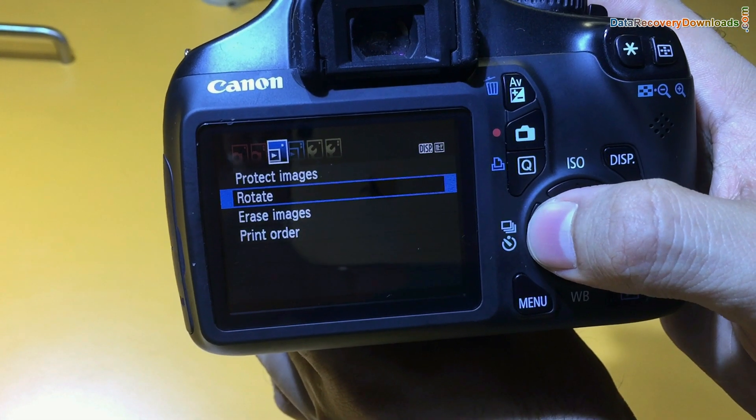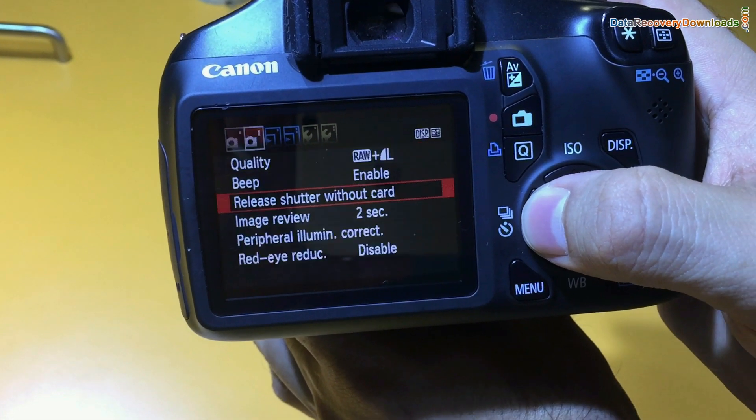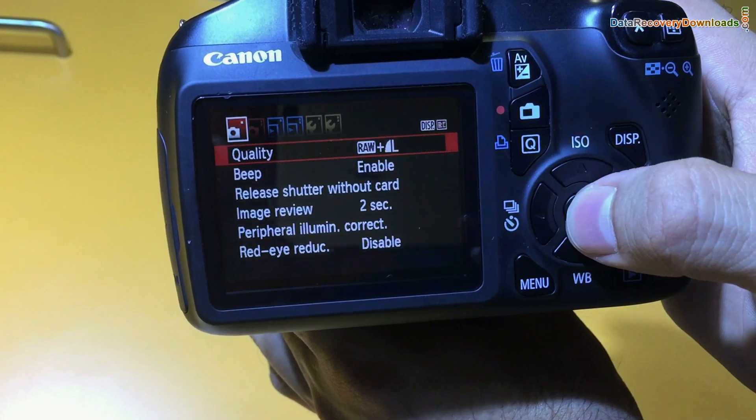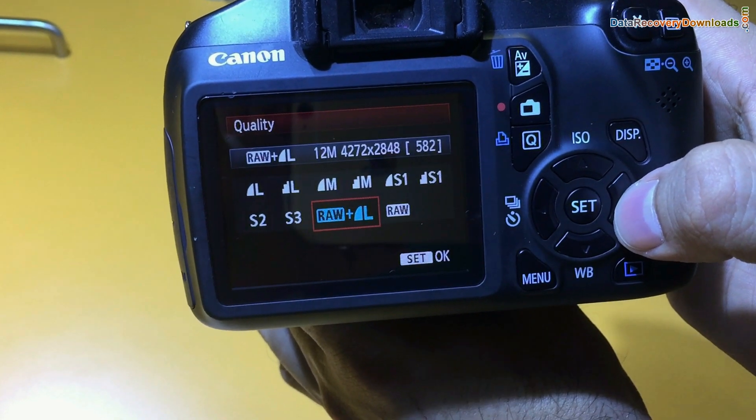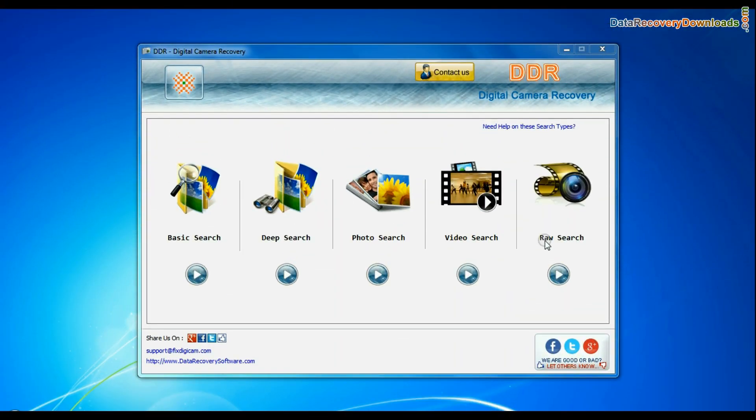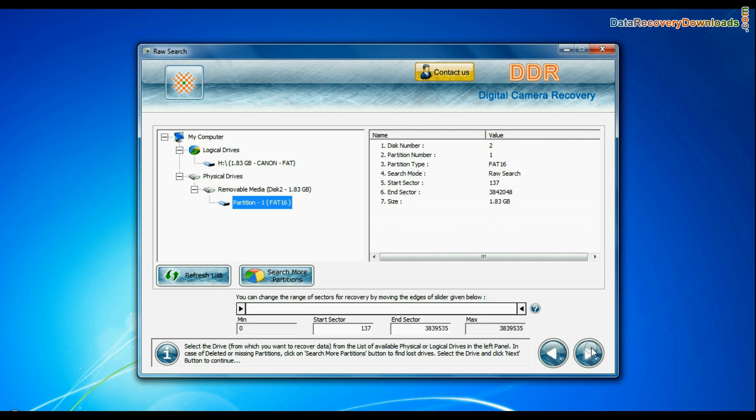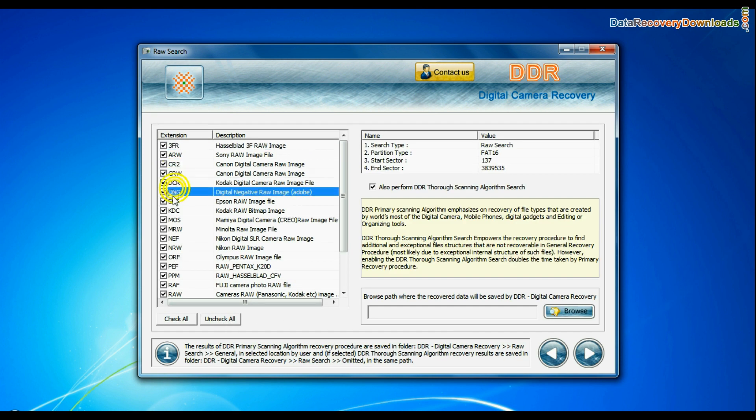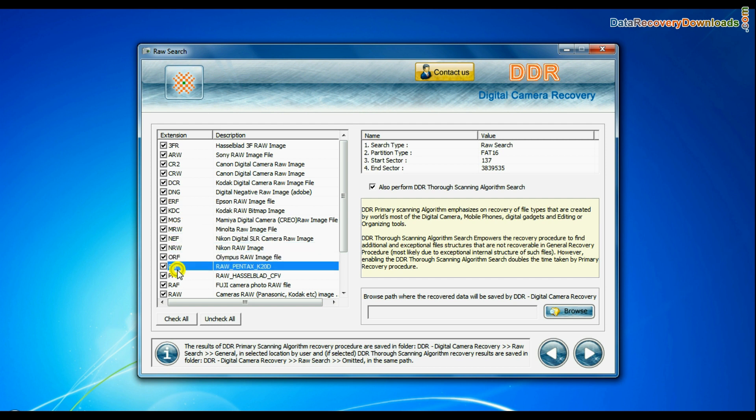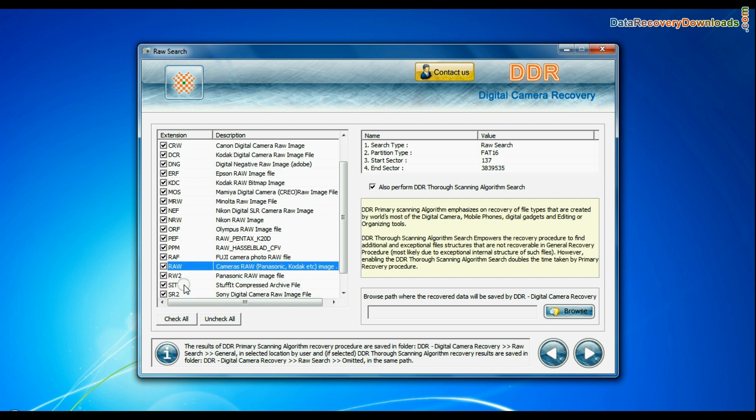If your camera also saves raw files of captured images, software has facility to recover all types of digital camera raw files such as CR2, CRW, BCR, 3FR, ARW, DNG, etc.